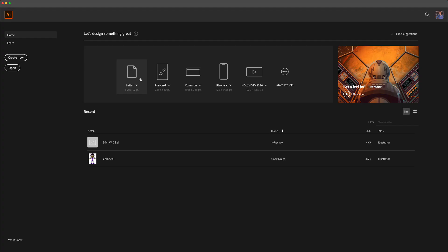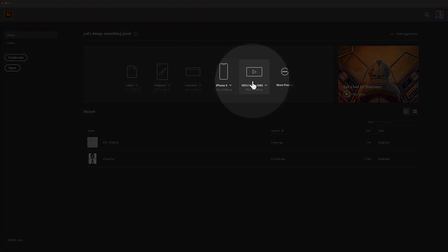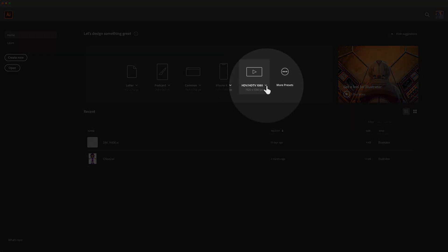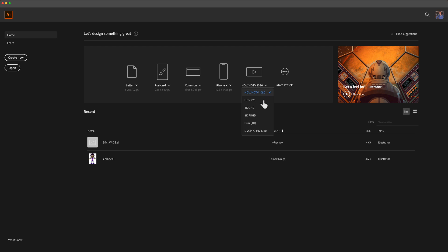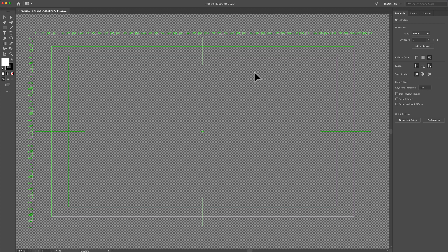Adobe comes with a ton of helpful presets. So if you want to use Illustrator to make graphics for your video projects, for example, you will see here if I click this drop down, there are a whole bunch of video templates already made by Adobe. So if I double click on this, you'll get this template.